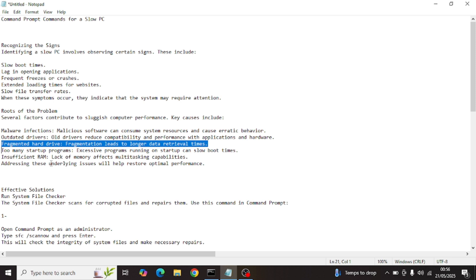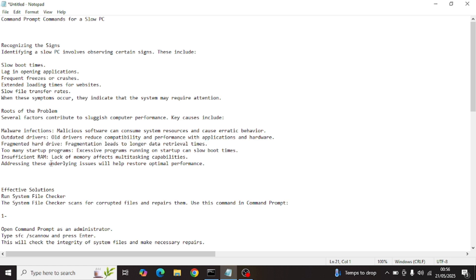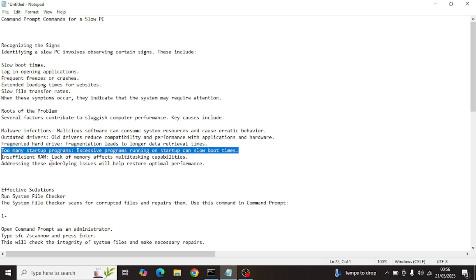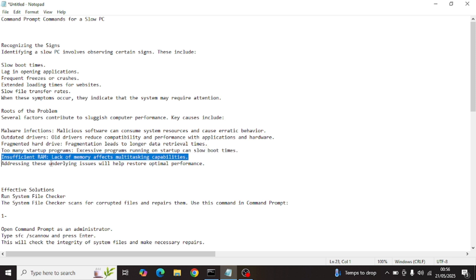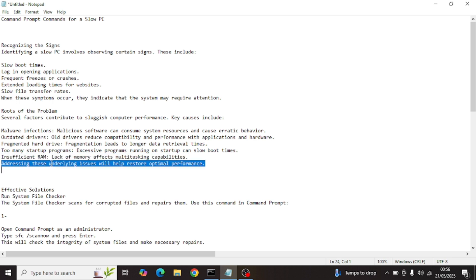We also have a fragmented hard drive. If you have an older PC that is still on a hard drive — not an SSD or NVMe — fragmentation leads to longer data retrieval times, resulting in slow system speed. Then we have insufficient RAM: lack of memory affects multitasking capabilities, which is a very common issue. In most cases, upgrading your RAM will sort the problem.